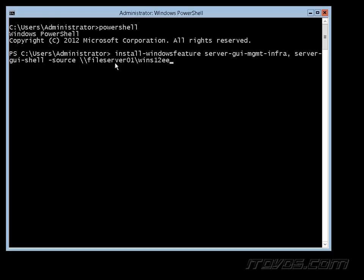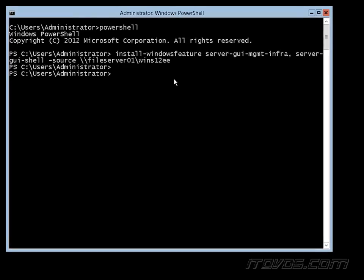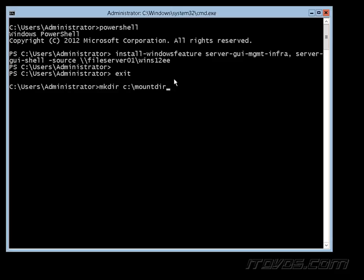If we don't have them on the network, we can actually mount them from our installation DVD. So I'm going to cancel out of that command and exit out of PowerShell. First, I'm going to make a new directory with the make directory command C colon backslash mount dir. This is going to be a new directory that we're going to mount our Windows image to.